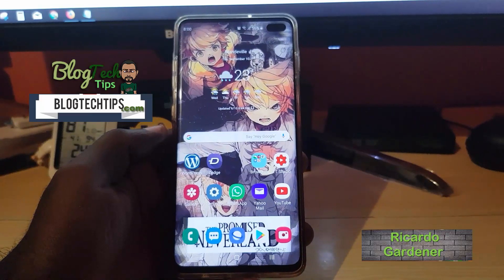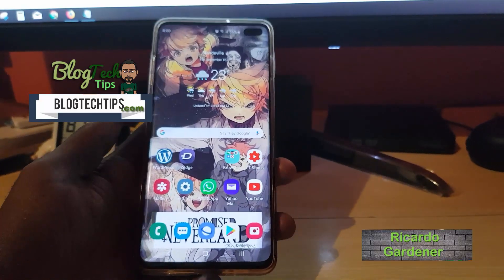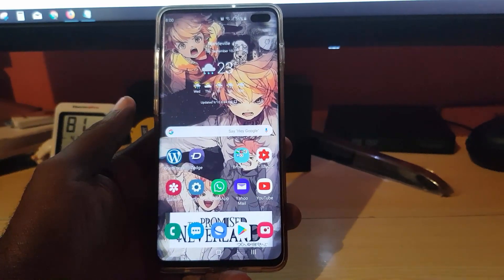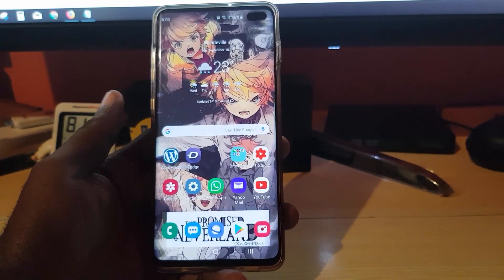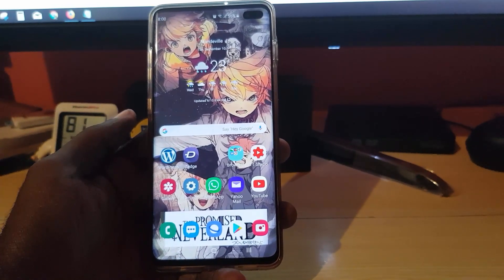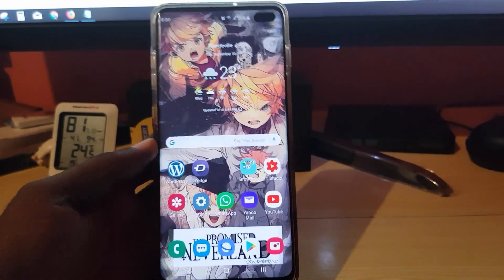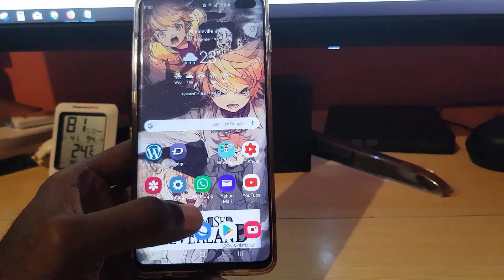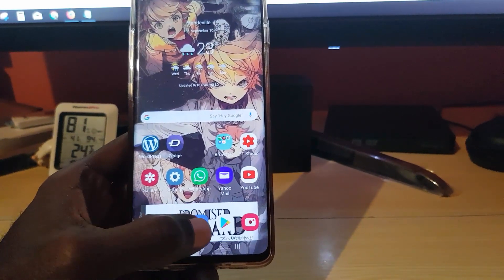Hey guys, Ricardo here, welcome to another Blog Tech Tips. I'm going to show you how to fix an issue on your Android device. I'll be demonstrating with the Samsung Galaxy S10, and this particular issue involves the Google Play Store.